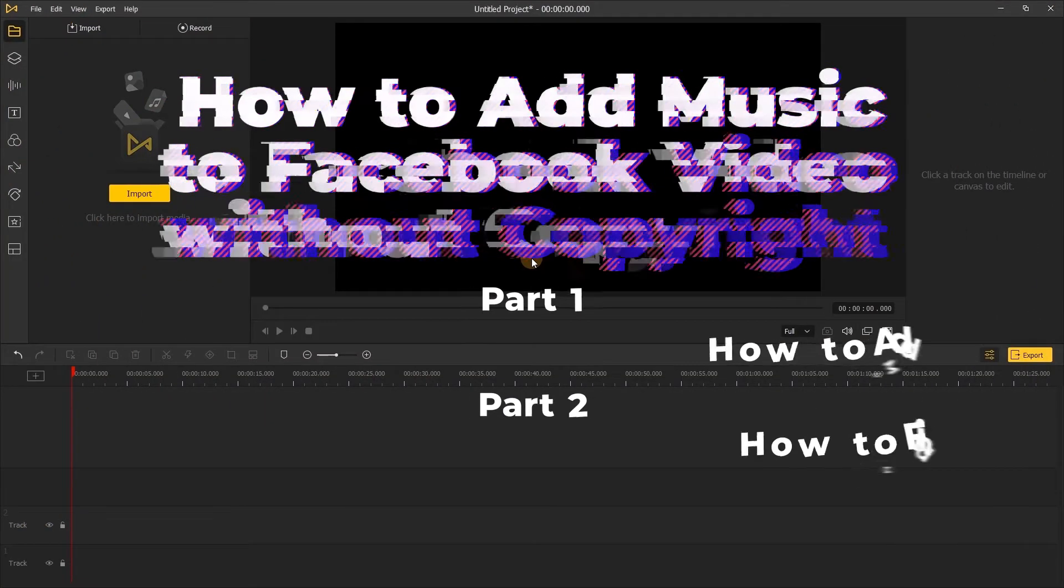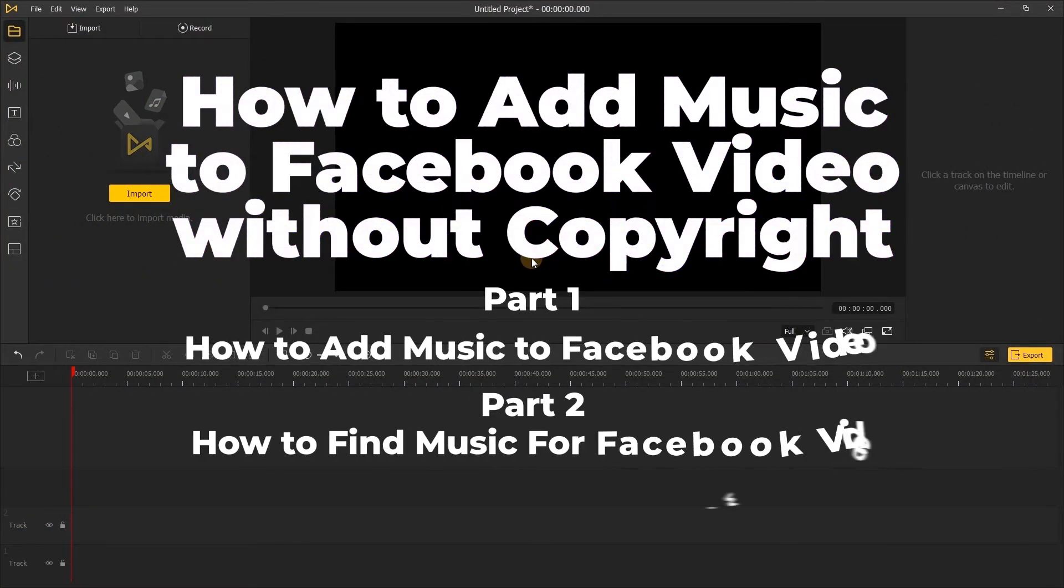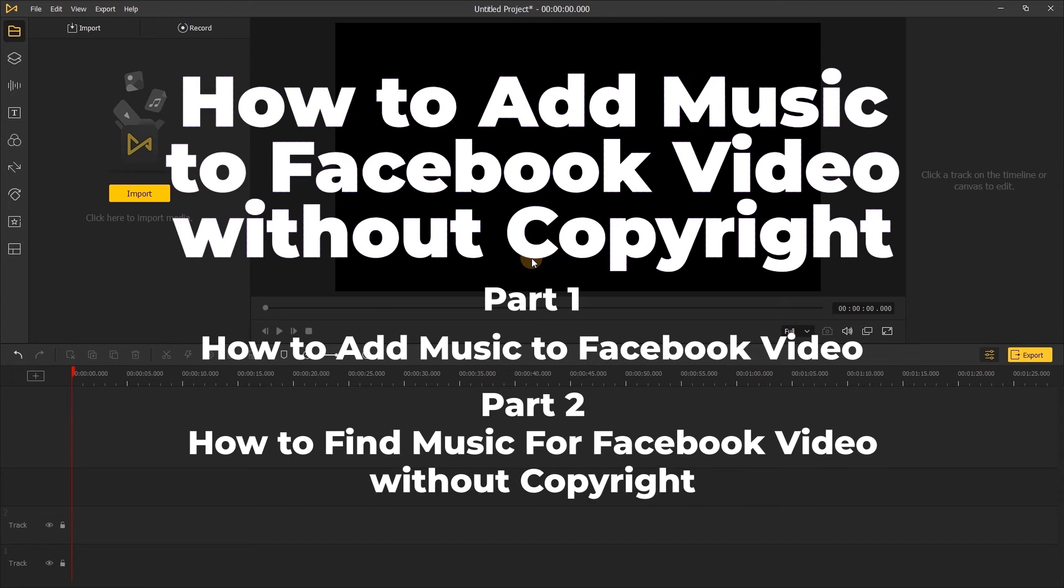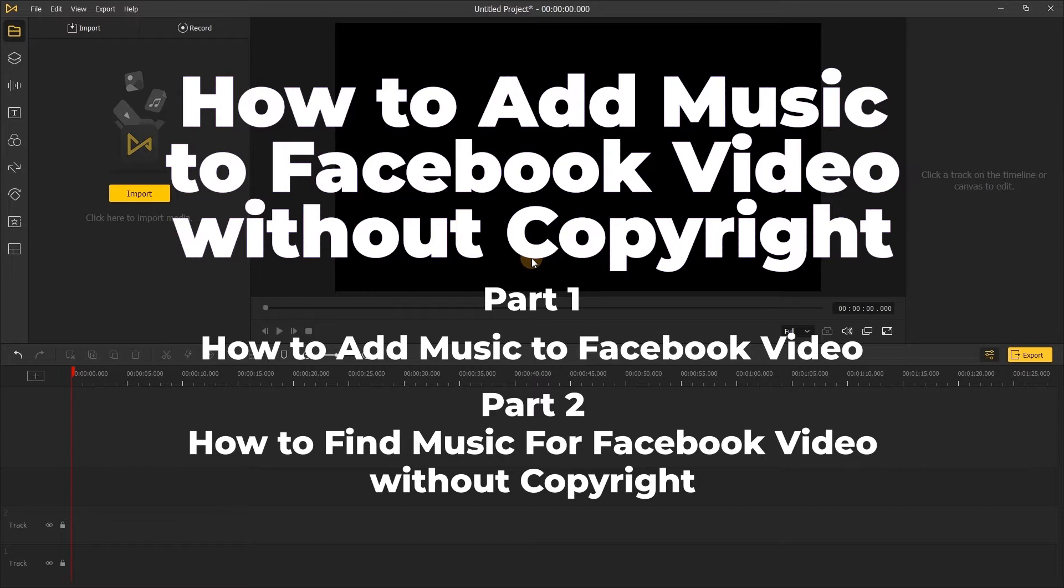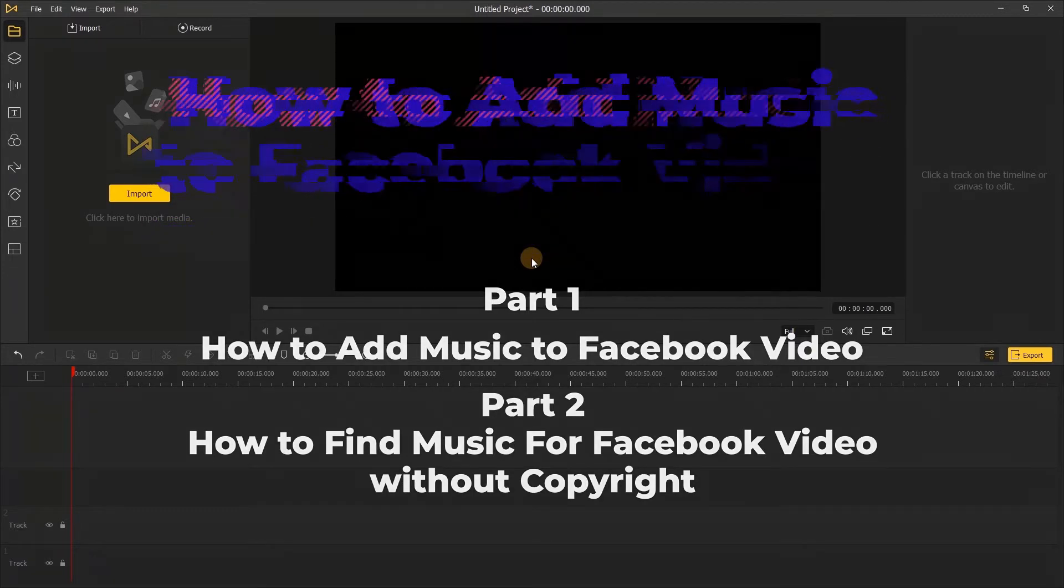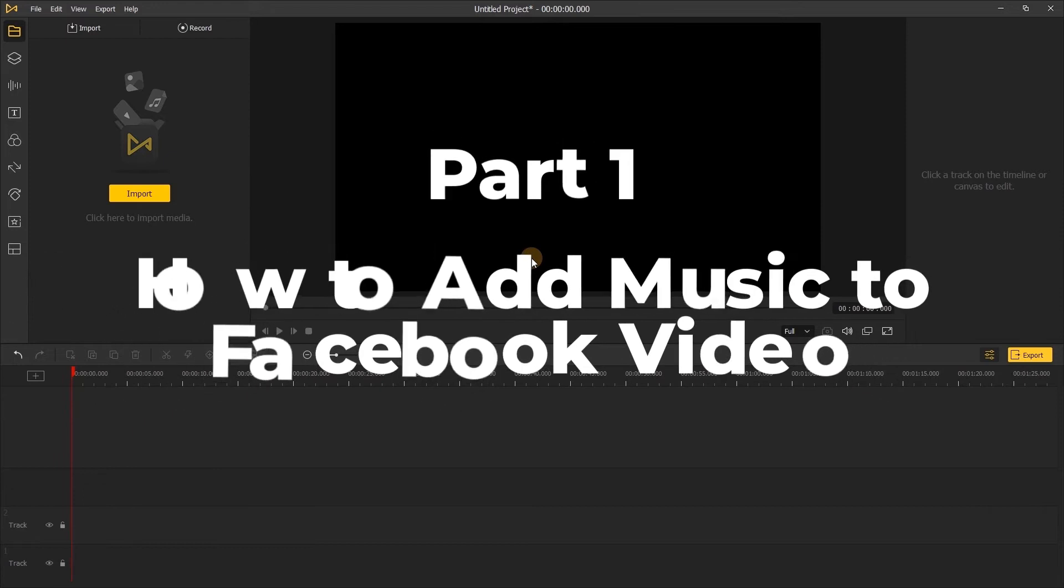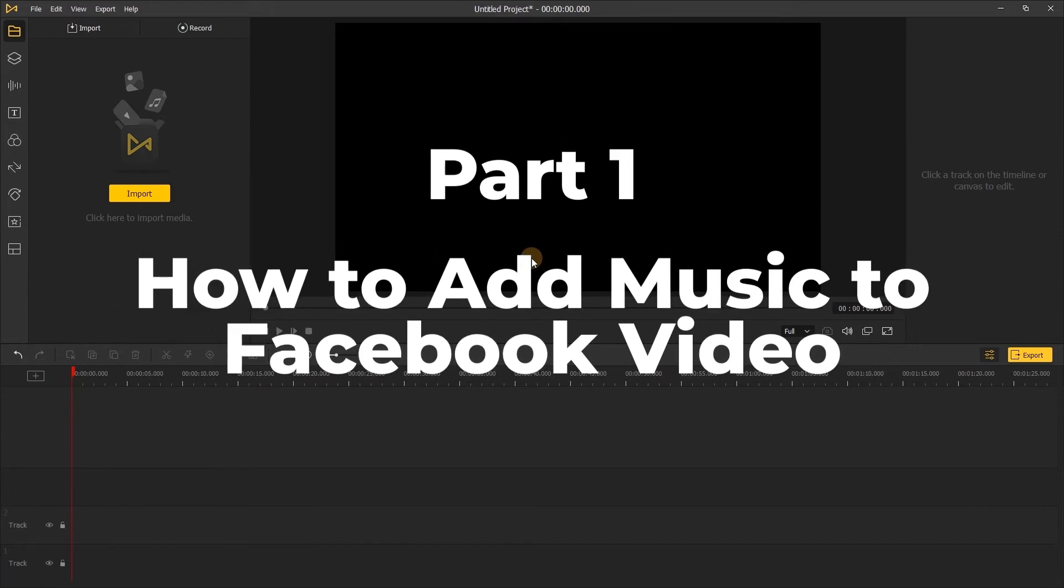Hi everyone, welcome to AceMovie. In this video you will see how to add music to Facebook videos without copyright. This video will be divided into two parts: Part 1, how to add music to Facebook video; Part 2, how to find music for Facebook videos without copyright.